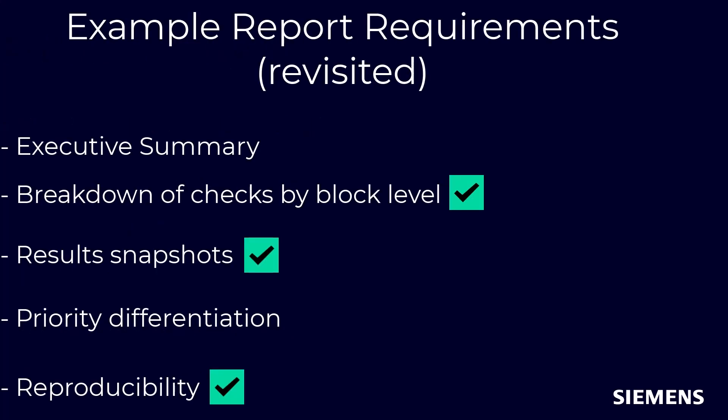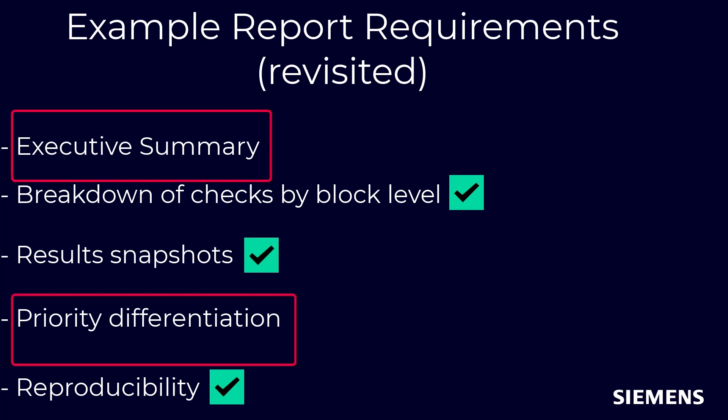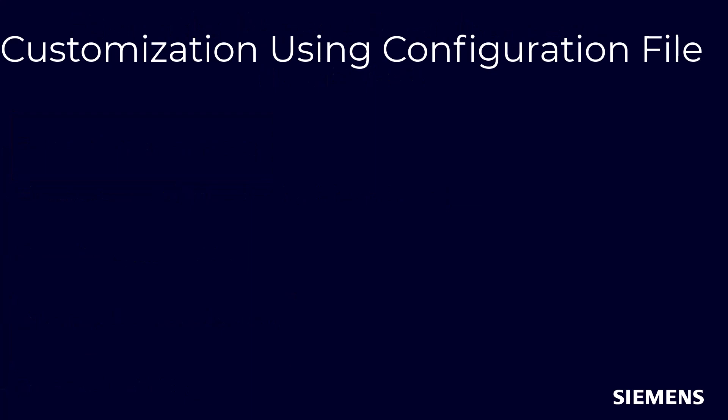So far, we have checked off our requirements for a breakdown of checks by block level, inclusion of results snapshots, and creating a run script for reproducibility. Let's now go over how to customize our report further to add an executive summary and differentiate results by priority through the RVE command line.